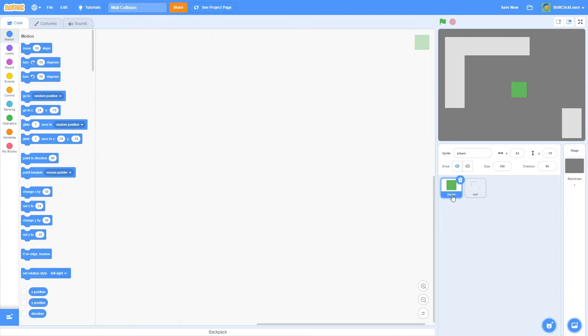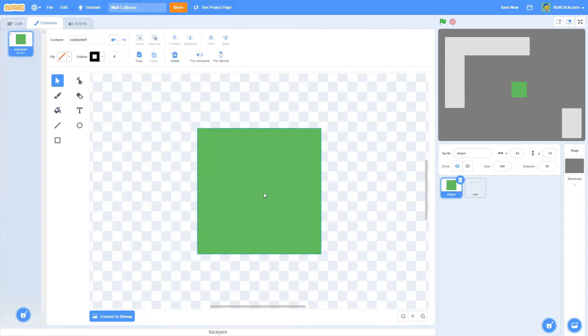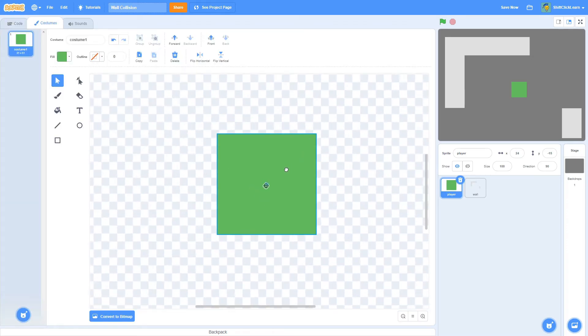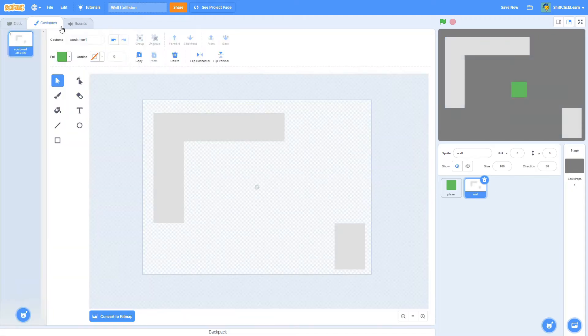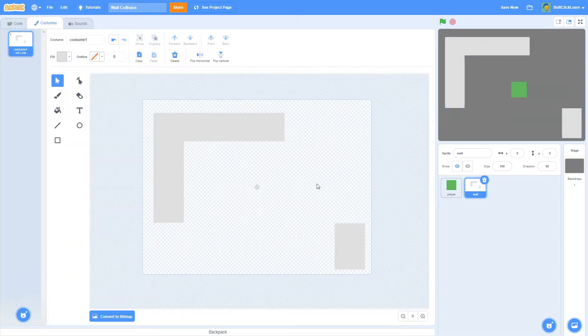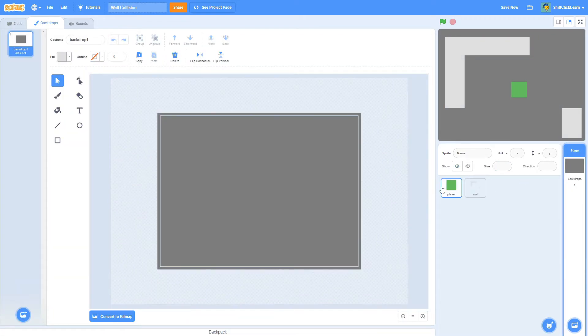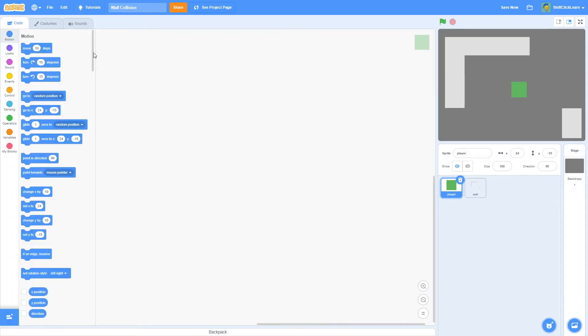Alrighty, so I have two sprites, one called player and it is a green square that is centered on the canvas and then I have a wall which is literally just some squares and then my backdrop, but that doesn't really matter.